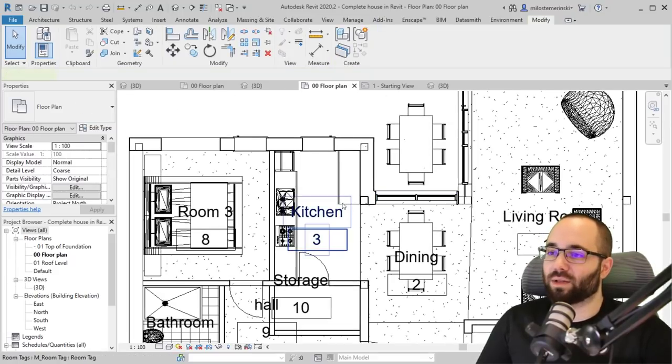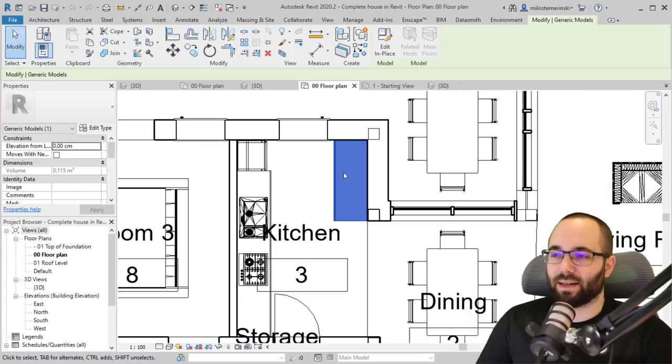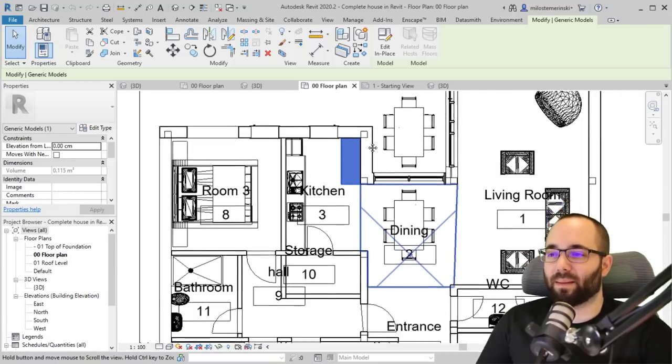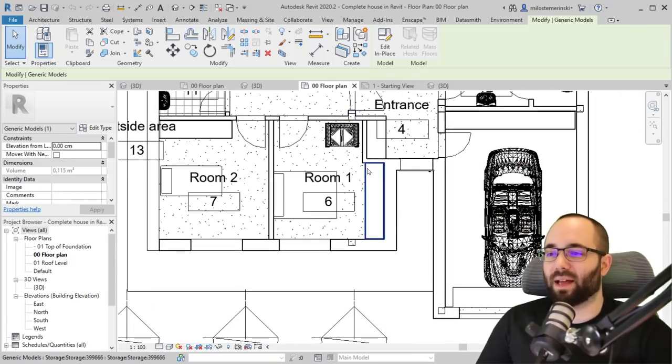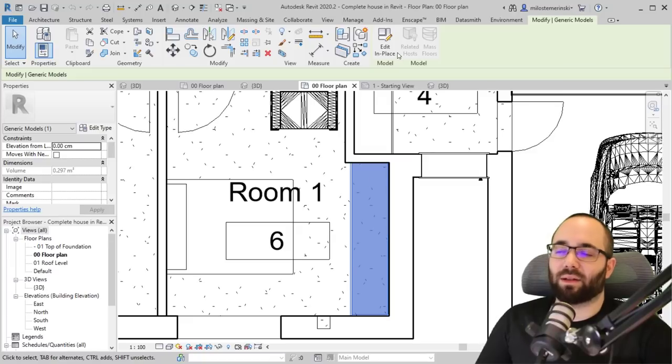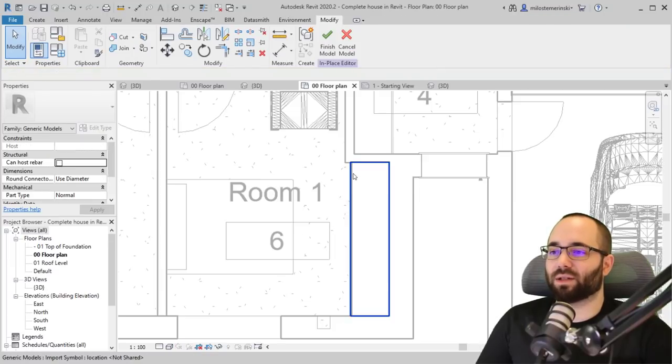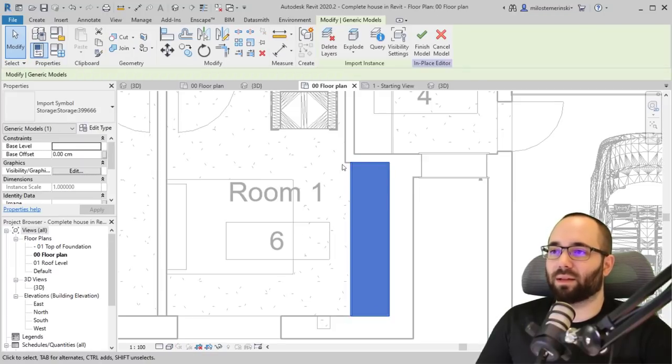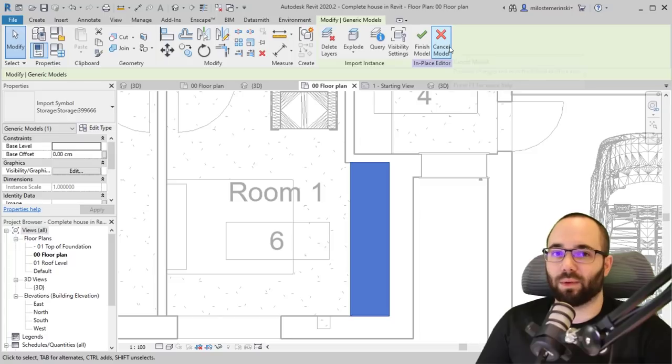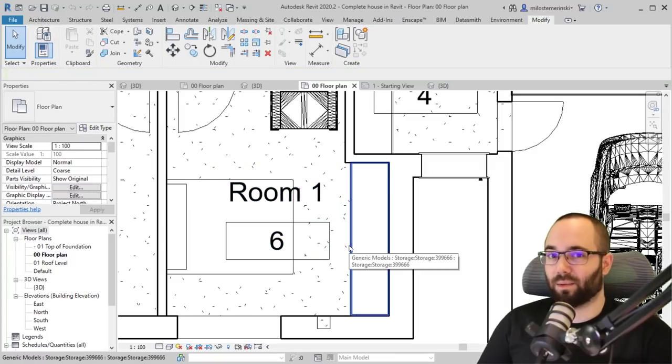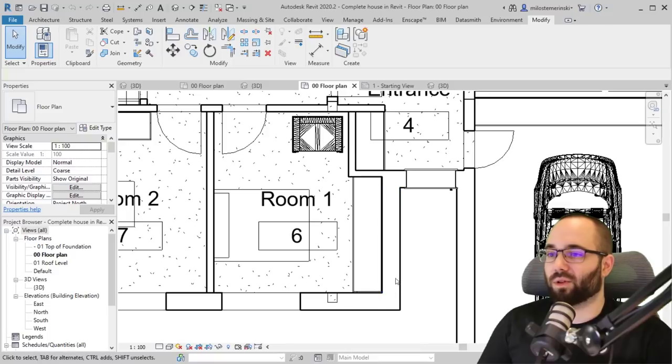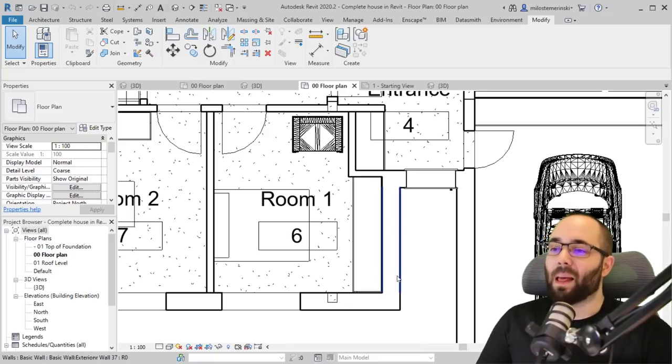It's not usable as a family. Same thing goes here with the storage family that's adaptive. In this case, you cannot use it again. If I go to edit in place, it's just dead 3D geometry. It's not going to work.